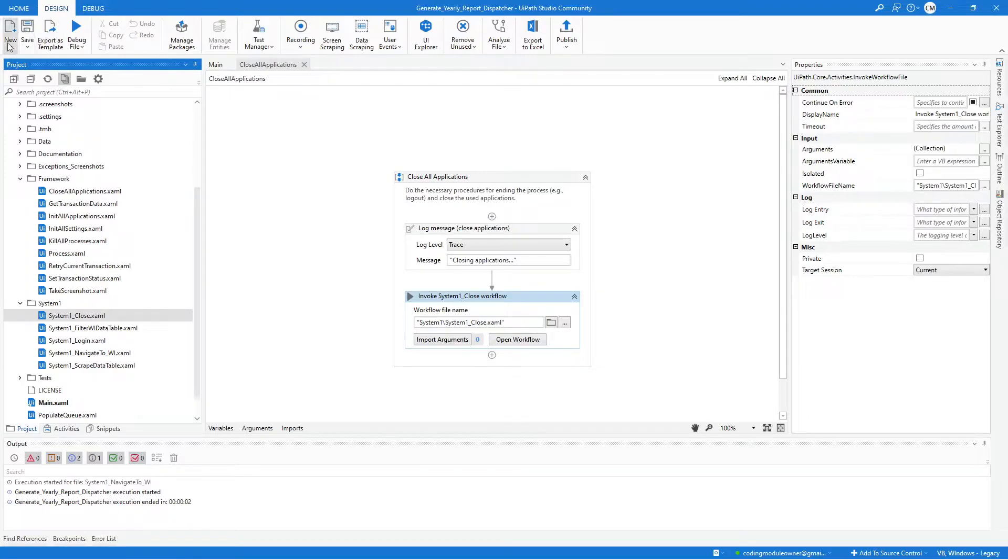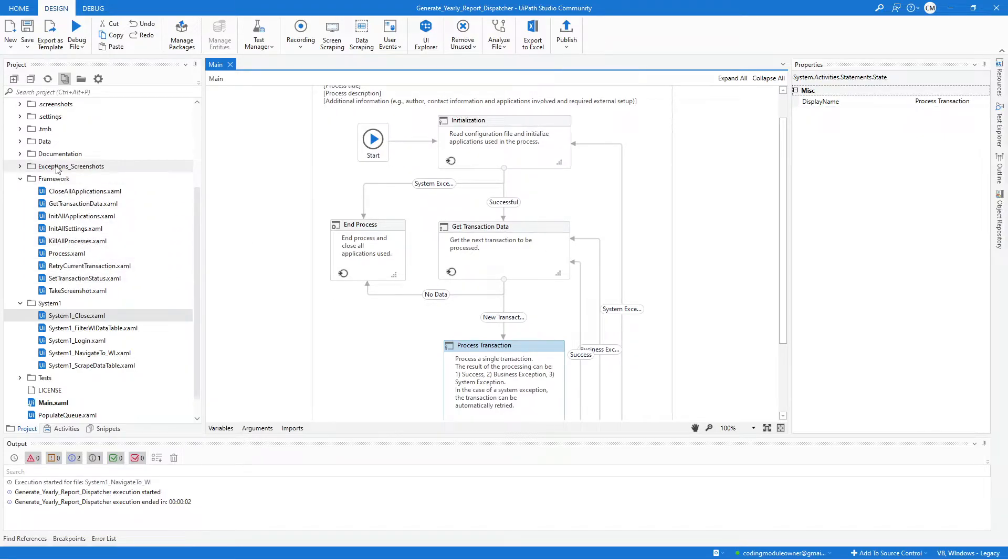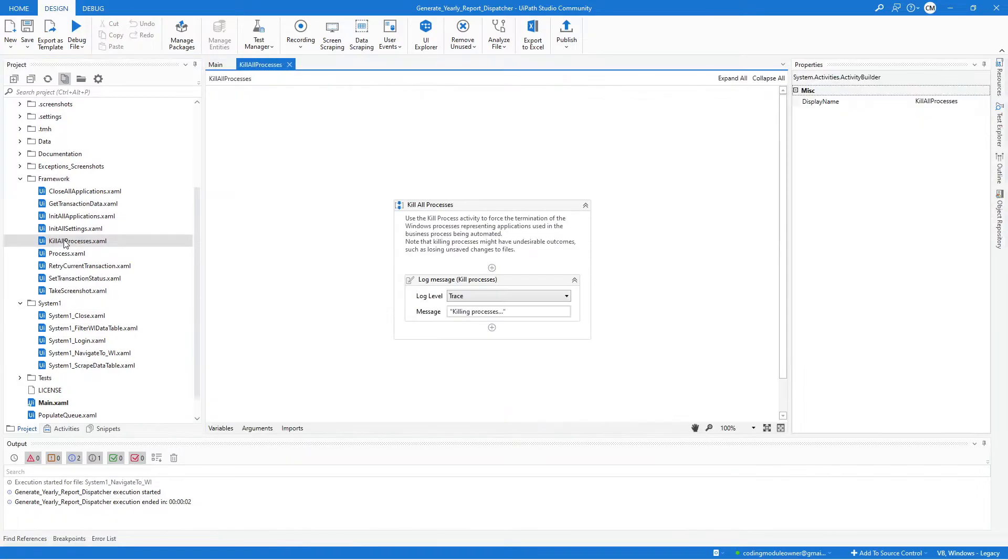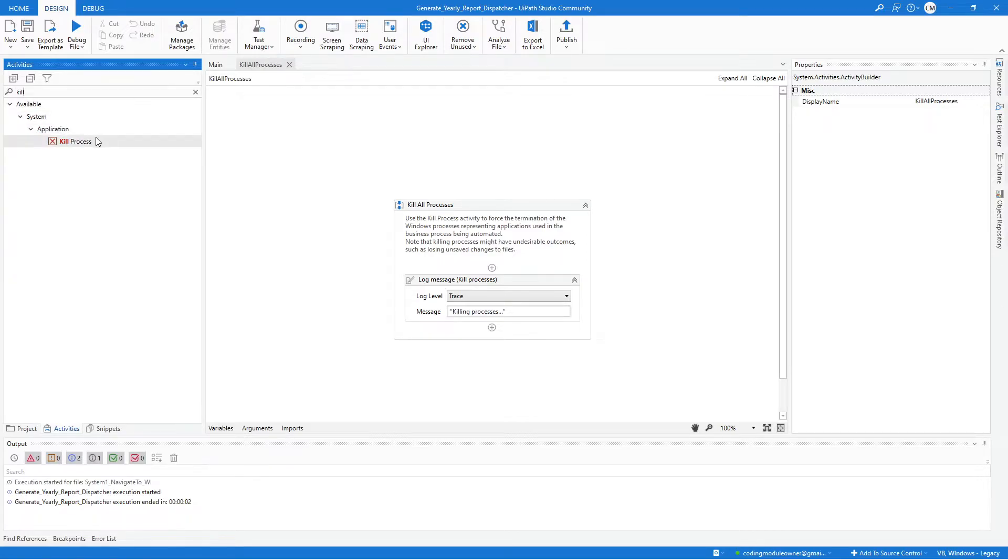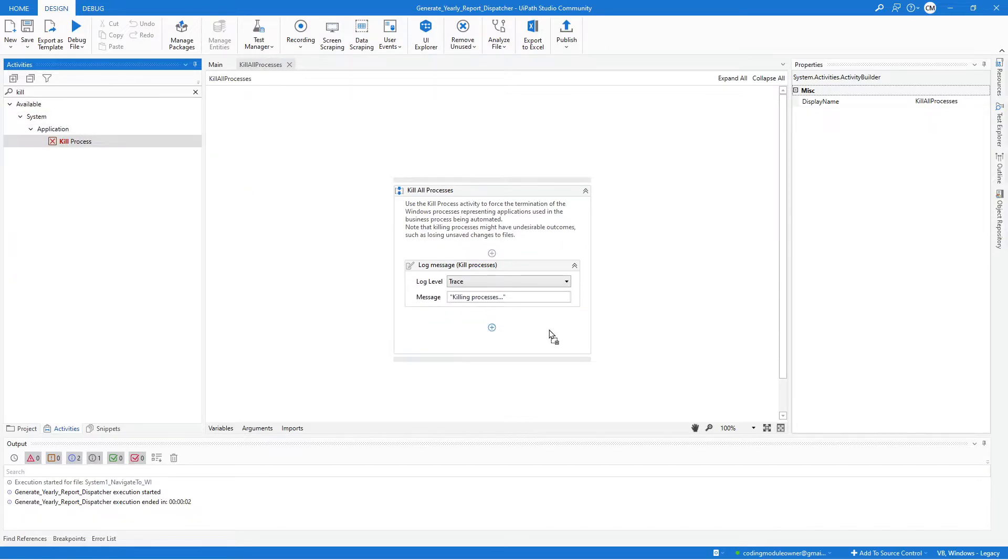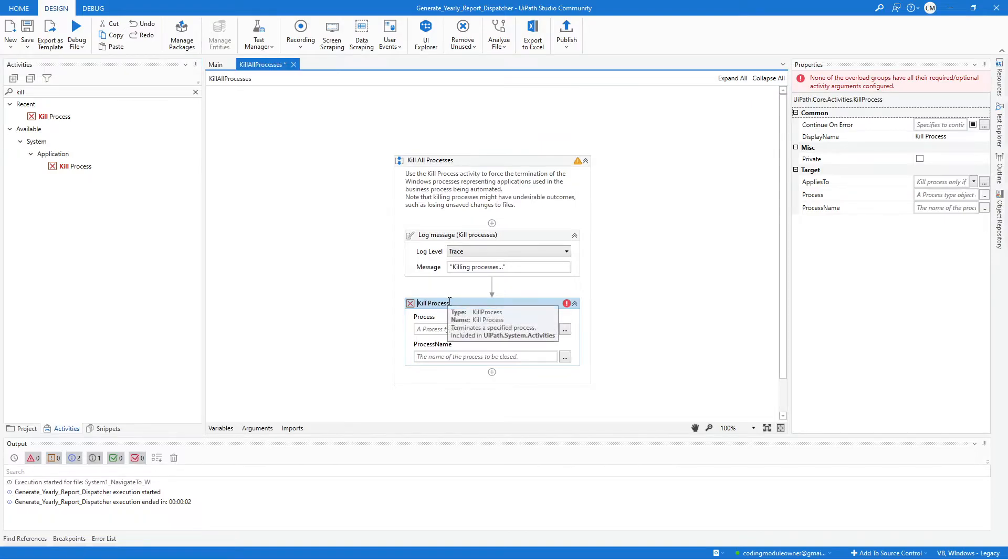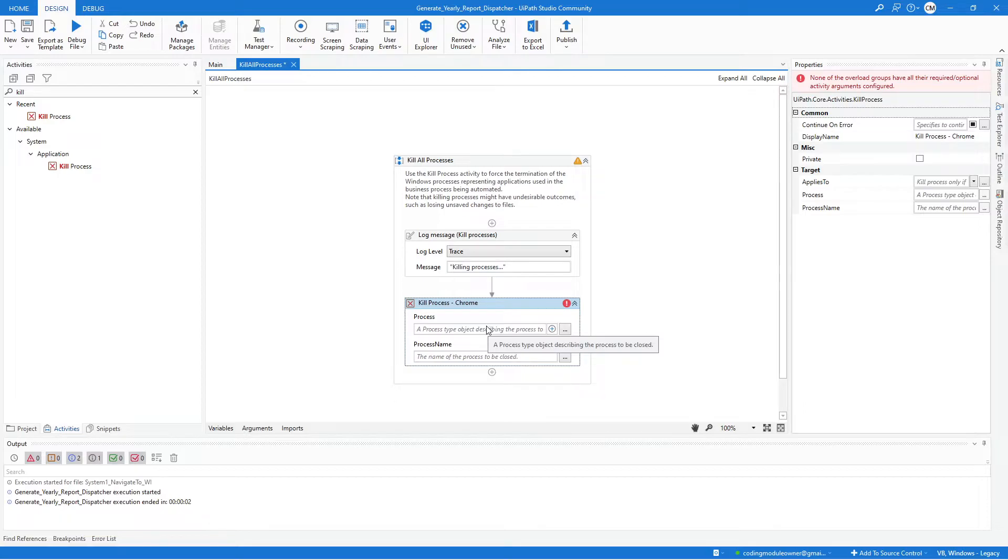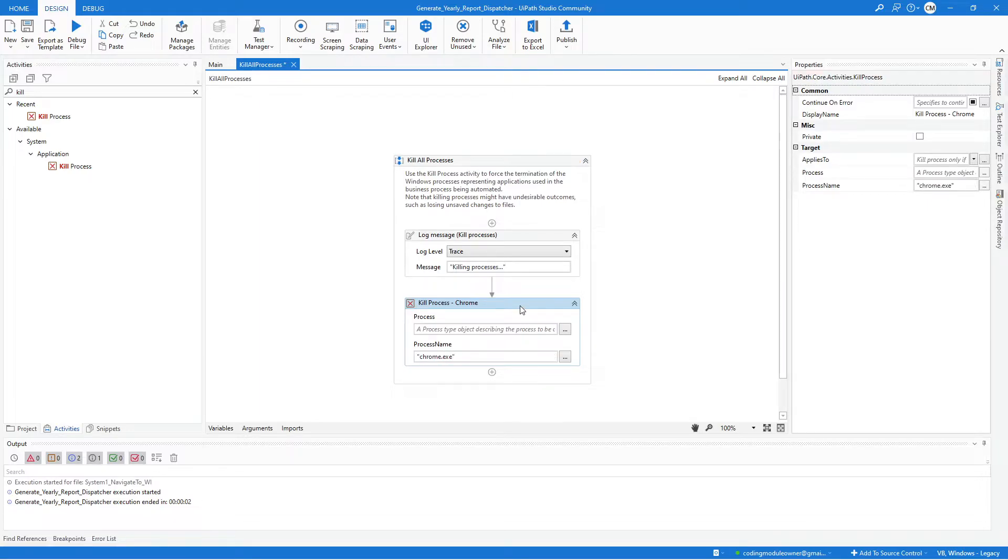And next is the Kill All Process workflow, that's also inside the framework folder. So double-click the workflow to open it. And here we need to add a Kill Process activity, so let's look for a Kill Process. And I will update the activity label name. Our target process here is the Chrome, so for the process name we will be using chrome.exe.